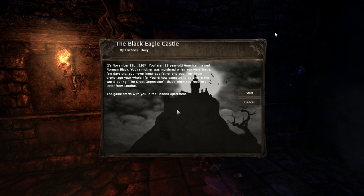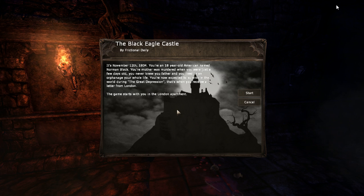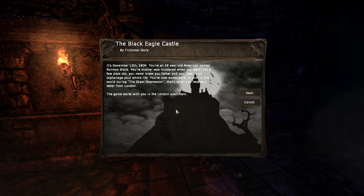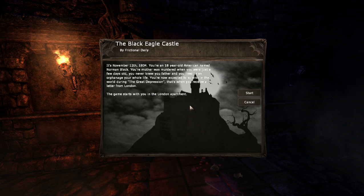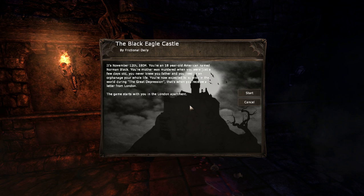So I'm pretty sure you know what to do now. Let's get into this video, alright. Black Eagle Castle — what the fuck, what is wrong with me, I can't read.